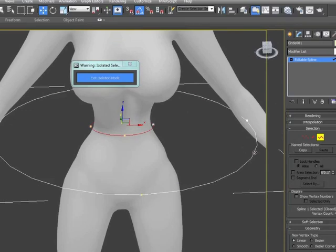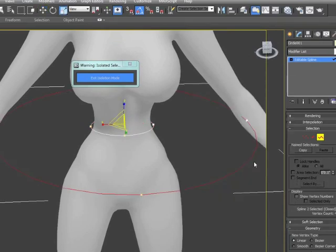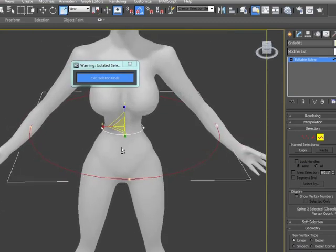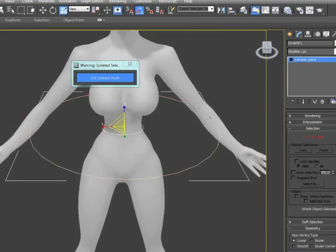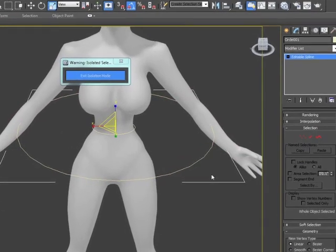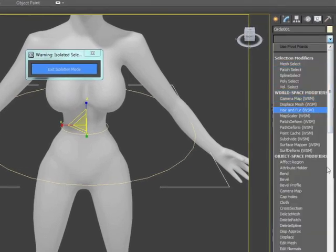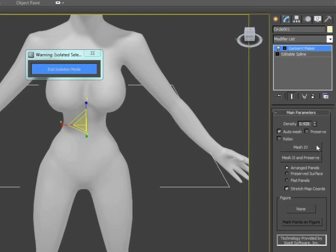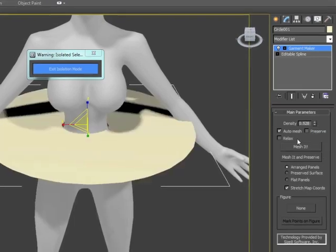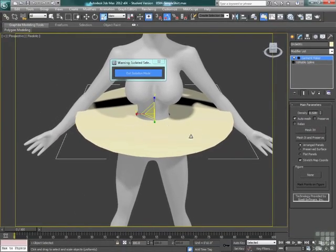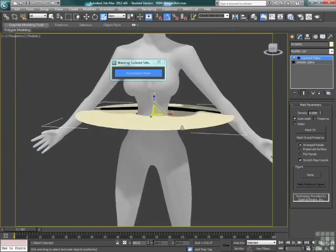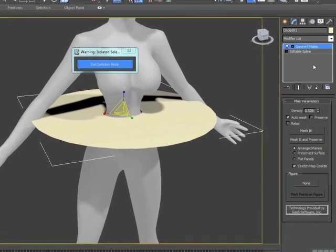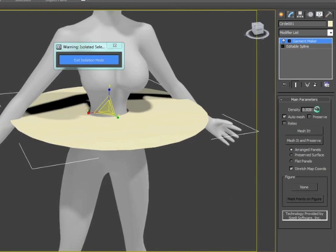We're going to make the skirt a little bit bigger because we want it to come down the legs pretty far. But right now with the position of the skirt, when we apply our garment maker, the mesh actually passes through the arms. Once we're simulating using the body as a collision object, the edges of the skirt are going to get stuck in the arms, and we really don't want that.